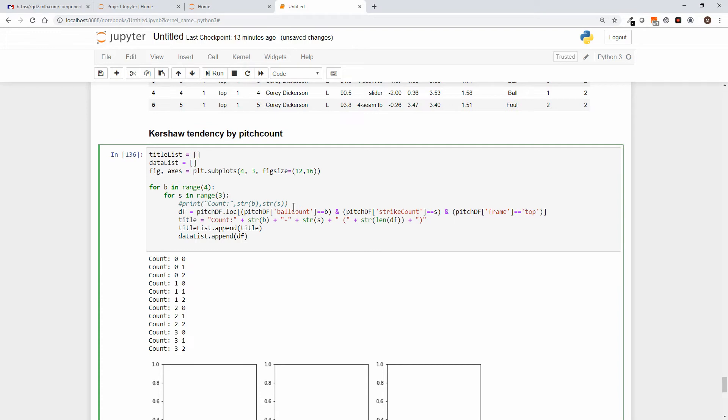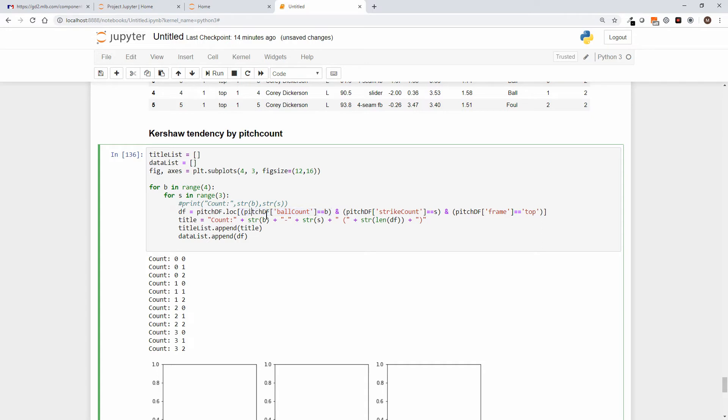From there, let's go ahead and comment out our print statement and let's create a new data frame. So in this case the data frame is our original data frame dot loc, and we're going to select ball count equals B. So again, we're stepping through—B is 0, S is 0 for our first pass here—we're going to select the slice where the balls are 0 and strikes are 0, and the pitch frame is the top because we're interested just in Kershaw's pitches.